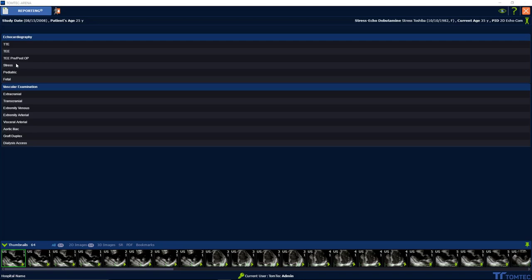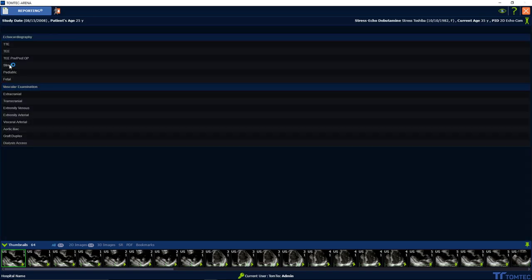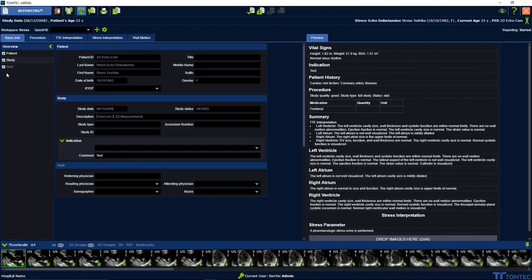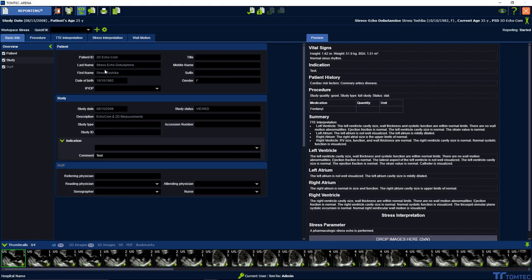The workflow is the same as for a TTE or TOE study. Choose from the drop downs and see the filling content in the dynamic preview on the right side. Auto summary and quick fills are also available.